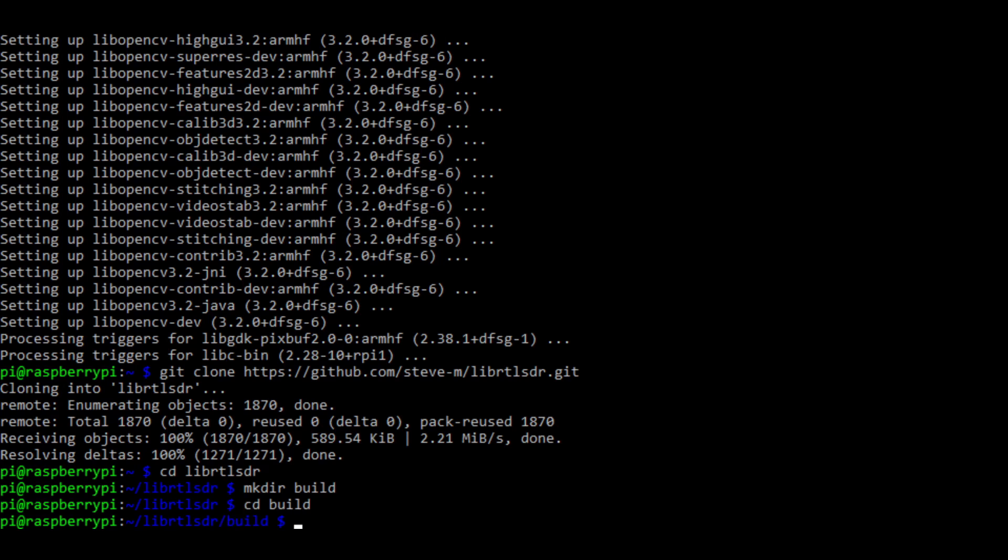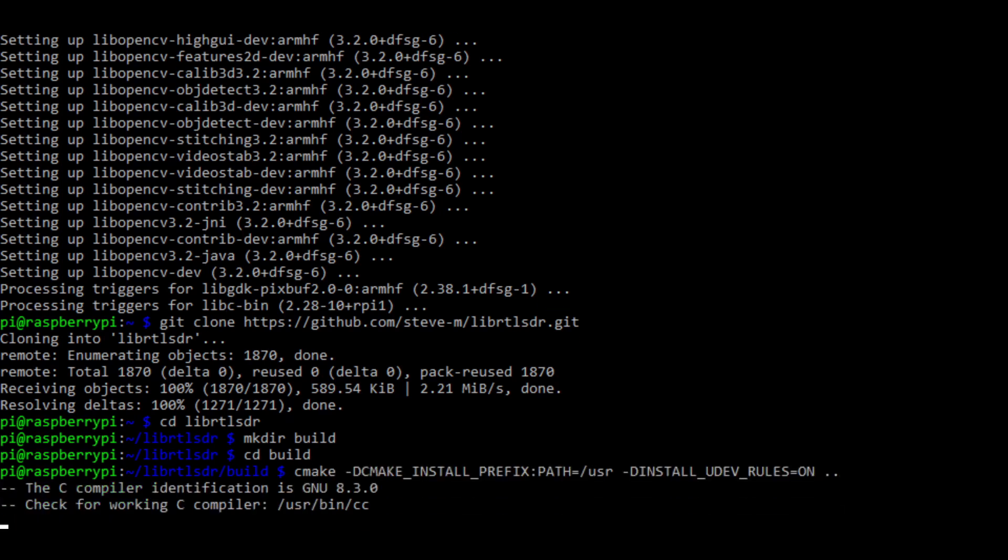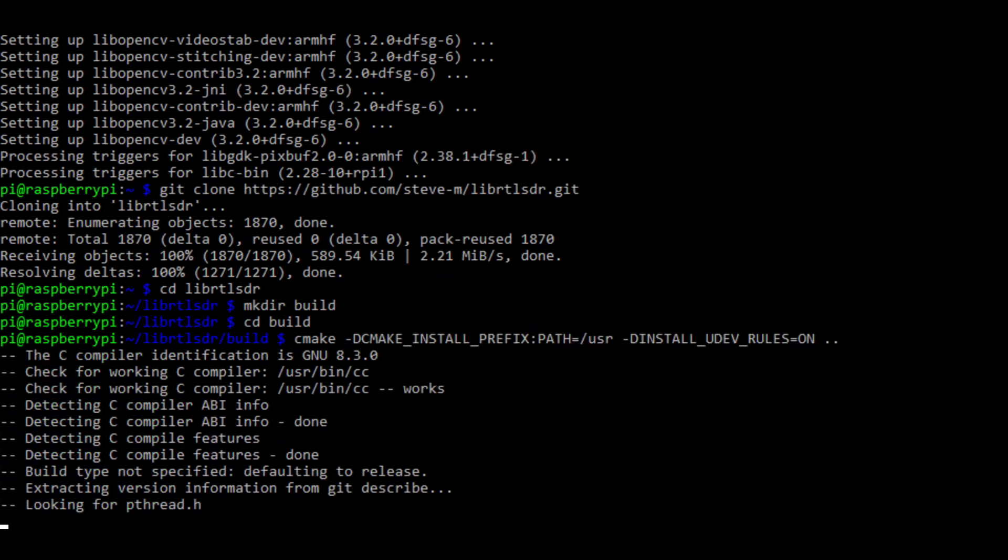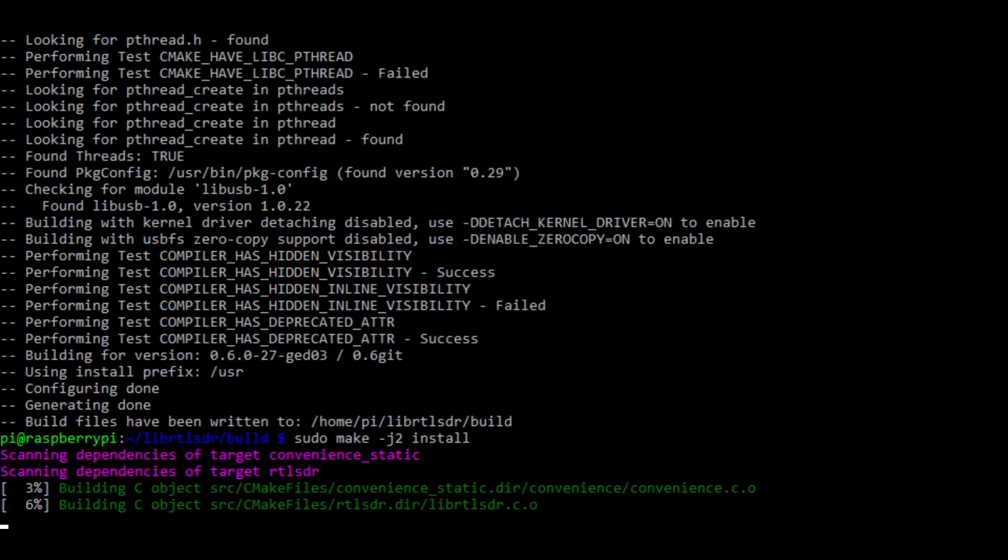Then we're going to paste command number eight from the list, the cmake command, which will start compiling everything. Once it's finished, we'll type in sudo make minus j2 install, and this will install the driver.